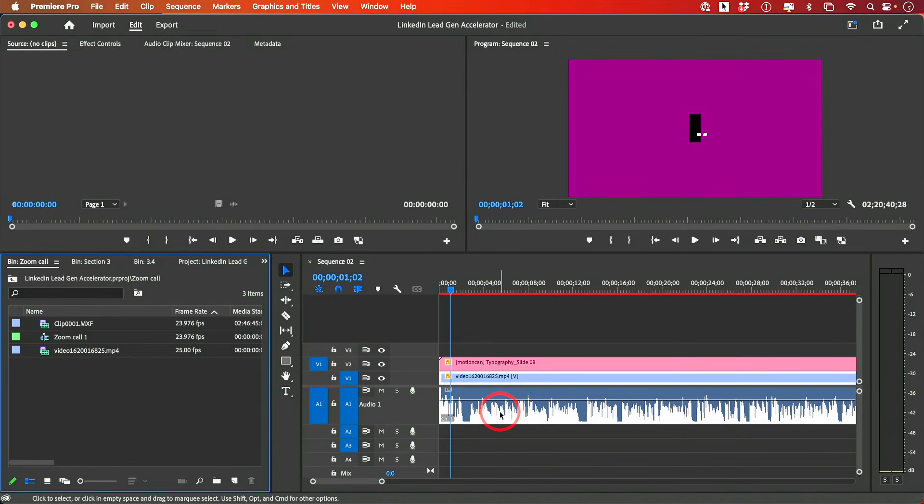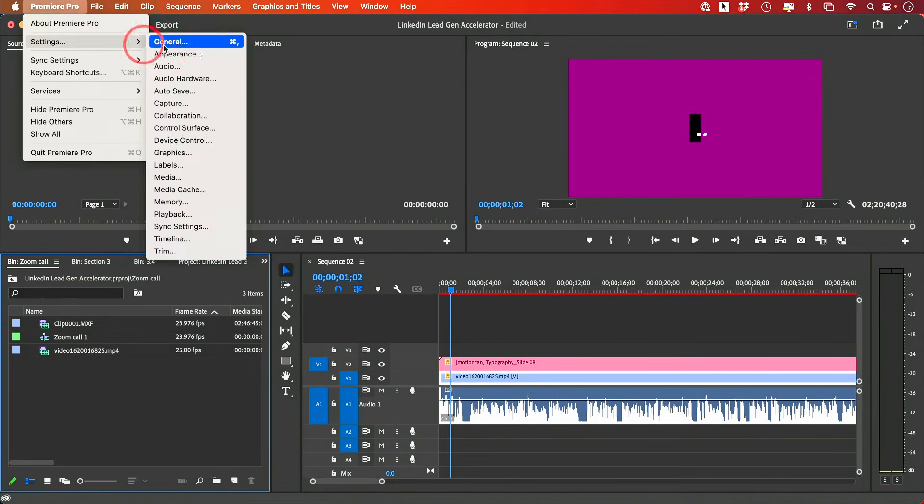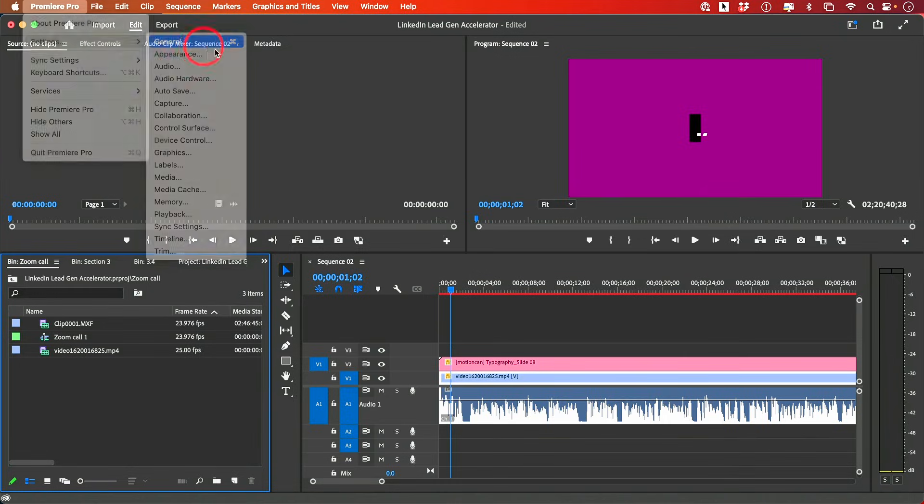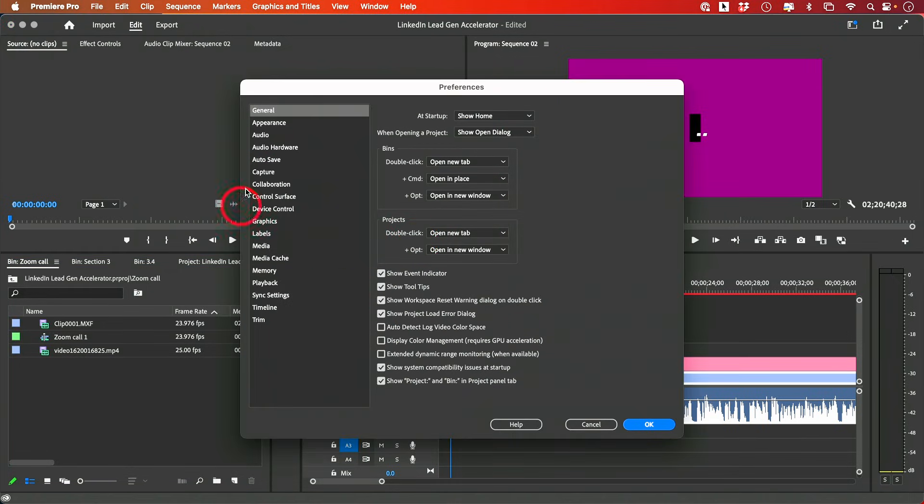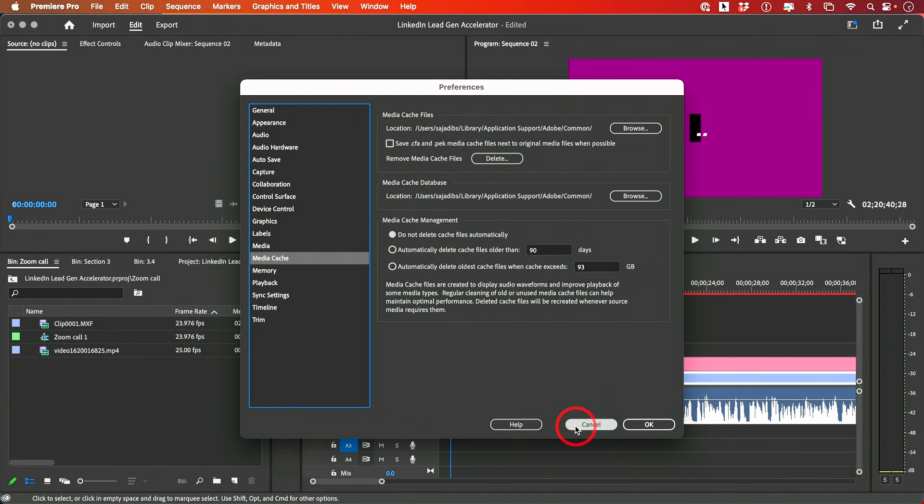If none of that works, what I recommend is go to Preferences one more time. And this time, under the Preferences menu, what you want to do is you want to come to Media Cache, and you want to delete all your media cache, save your project, and restart it again.